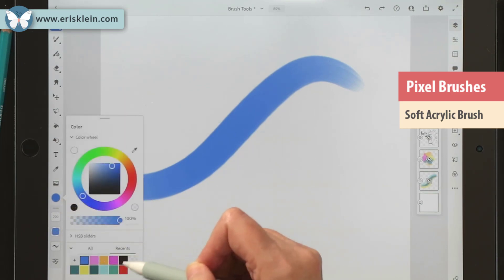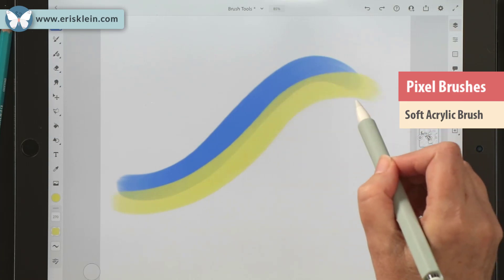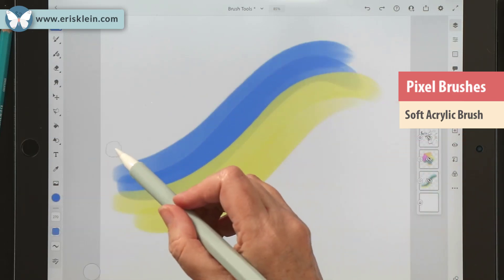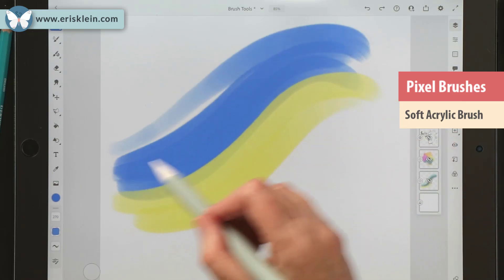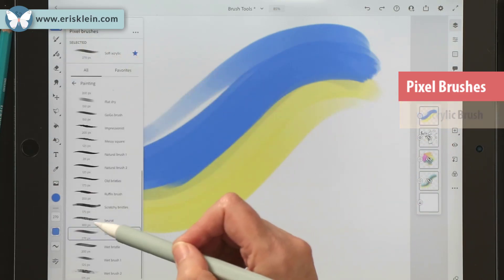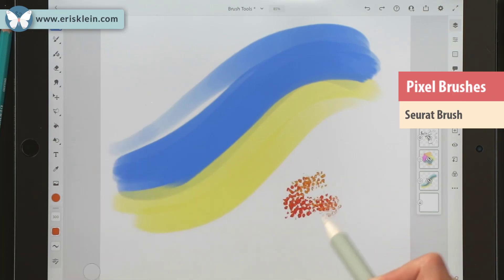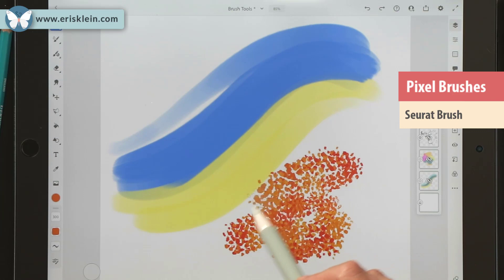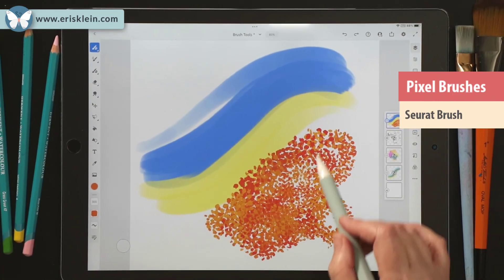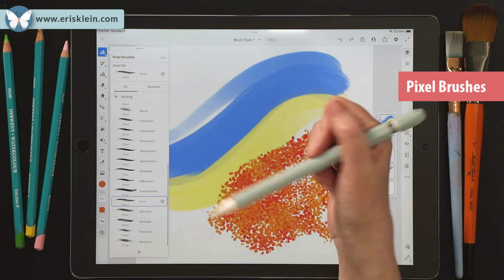I'll grab another color — maybe this yellow — and you can see how you can start to blend a little. You can hold your hand light and then go darker. There are a lot of pixel brushes; for instance, the Seurat brush, inspired by the artist who did little dabs of paint almost like pixels. There are hundreds of pixel brushes and we'll go more into them later.